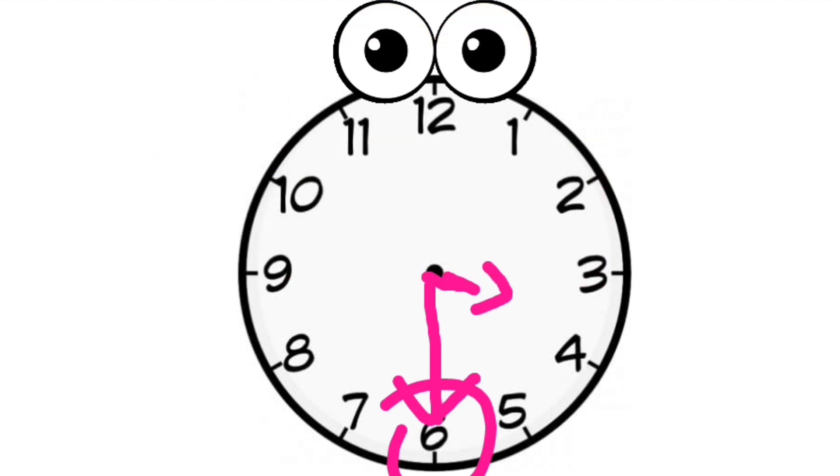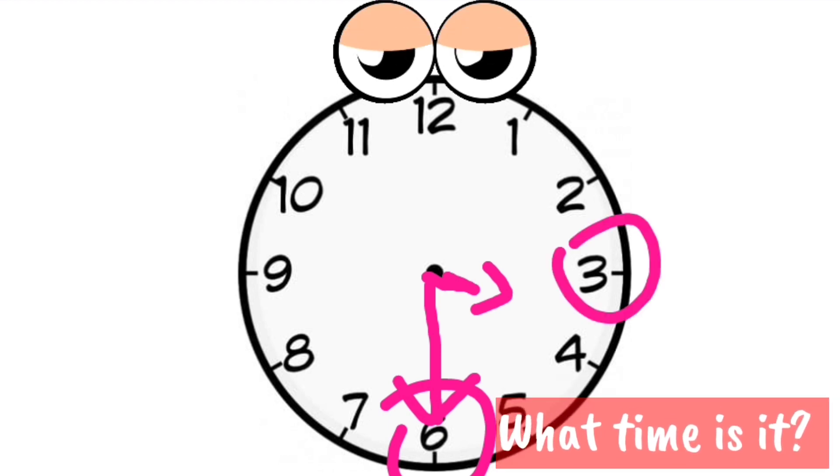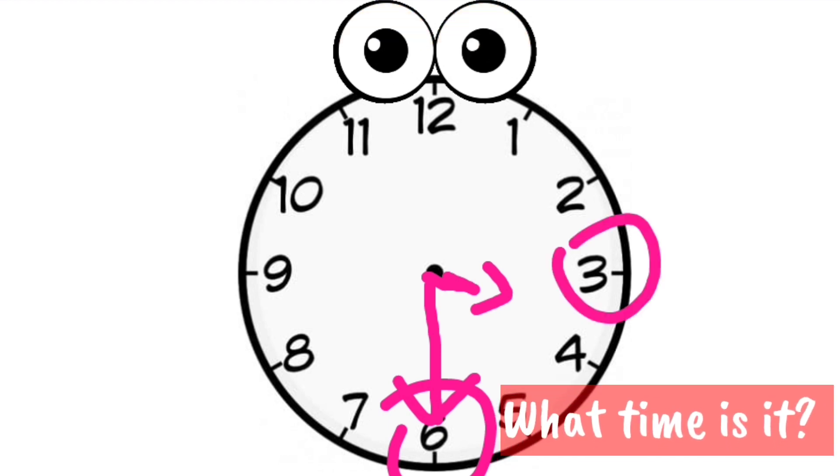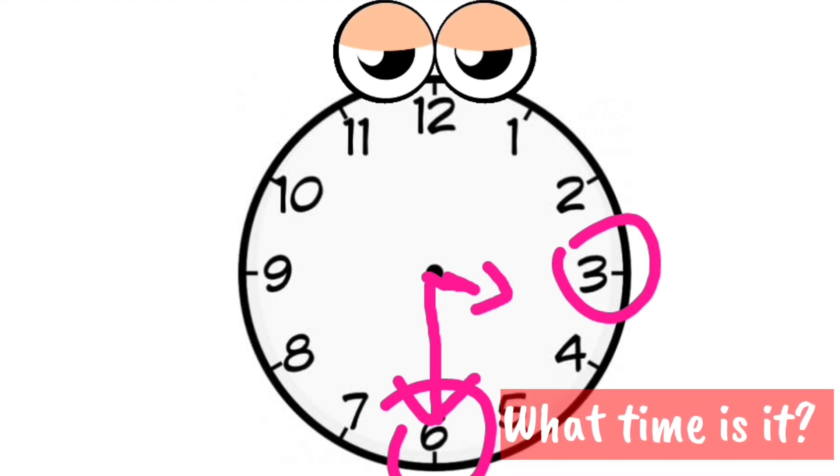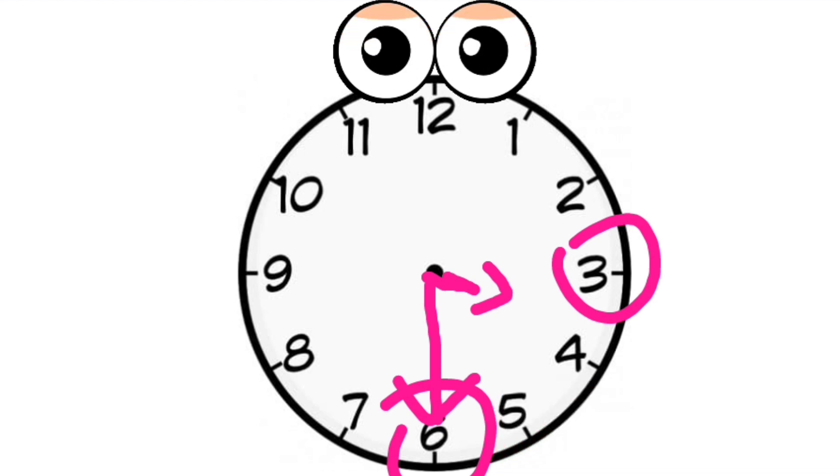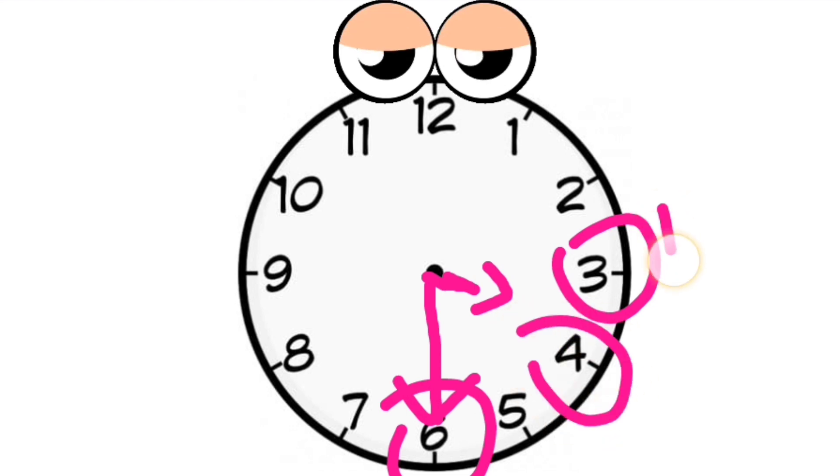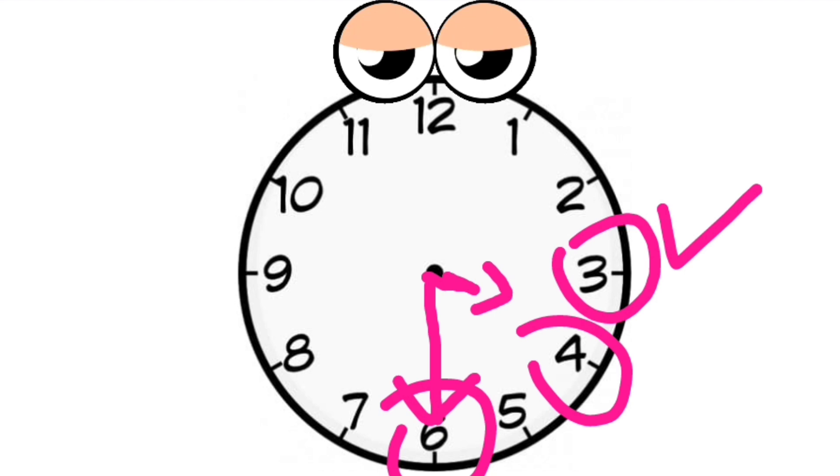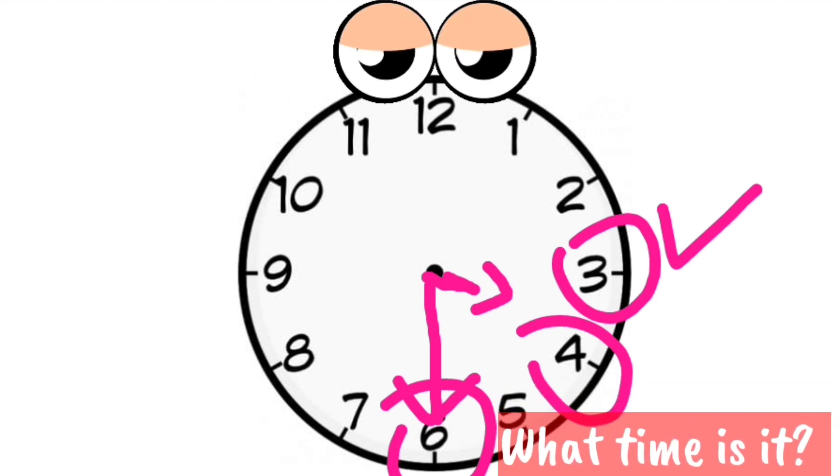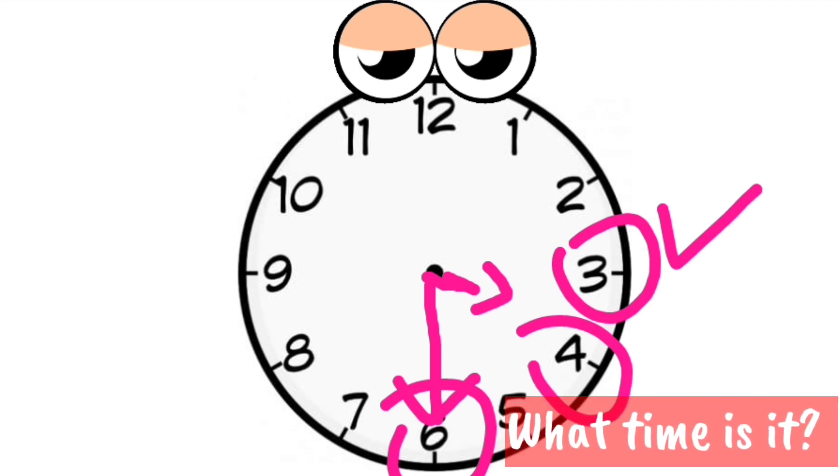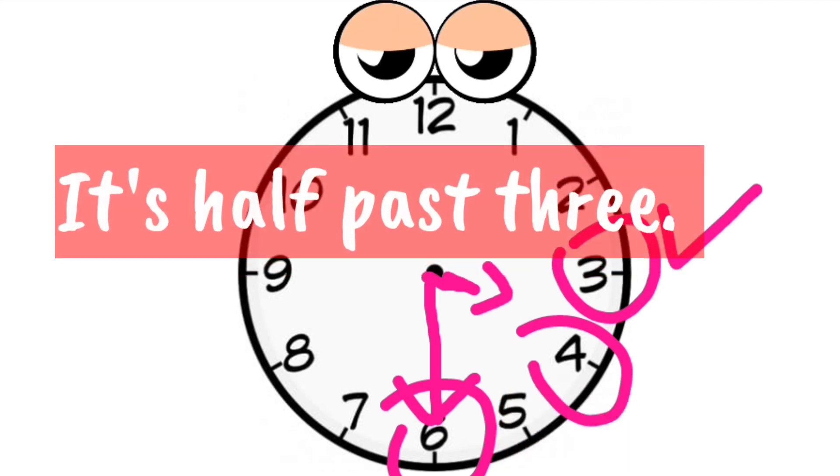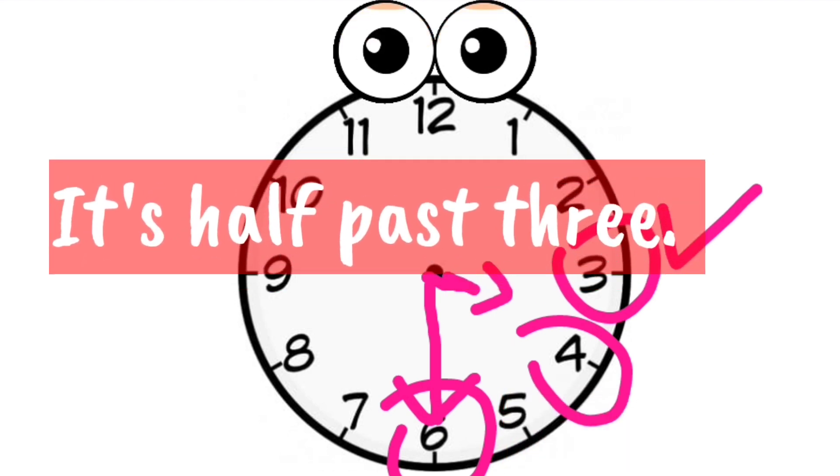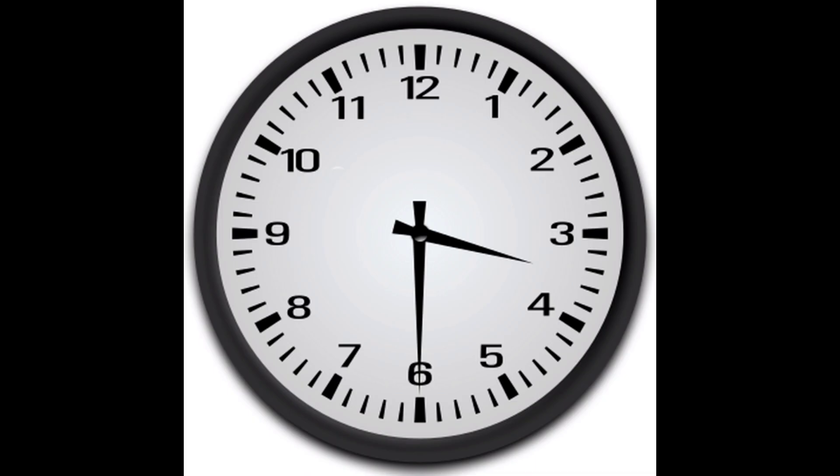Therefore, for the question what time is it? Half past three. Half past three can also be called as three thirty.